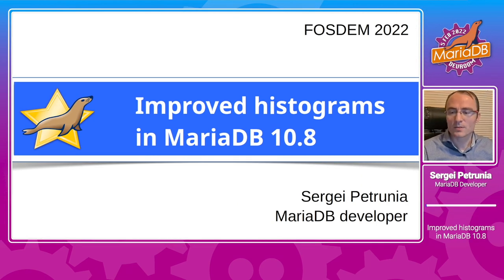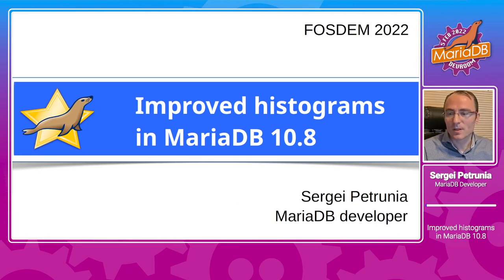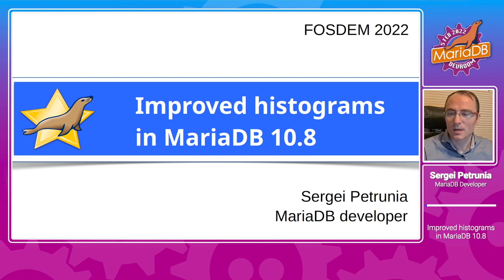Hello, my name is Sergey Petrunya. I'm a MariaDB developer and this is a talk titled Improved Histograms in MariaDB 10.8.